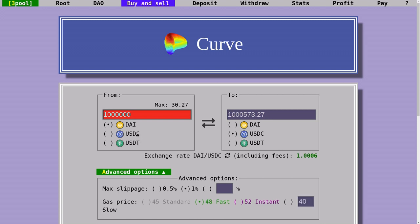Similar to Uniswap, if I were to trade 1 million DAI for USDC, I would get close to 1 million USDC. Unlike Uniswap, where I would have lost $25,000.